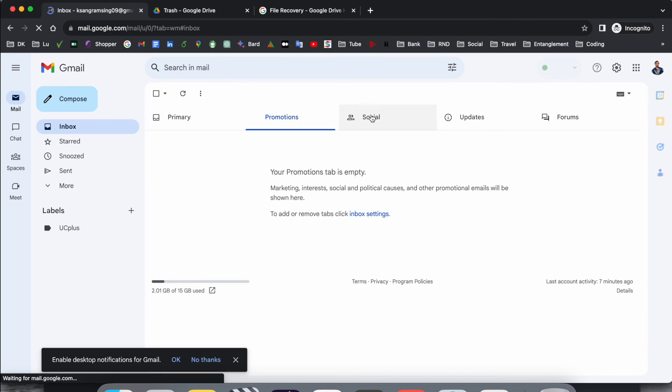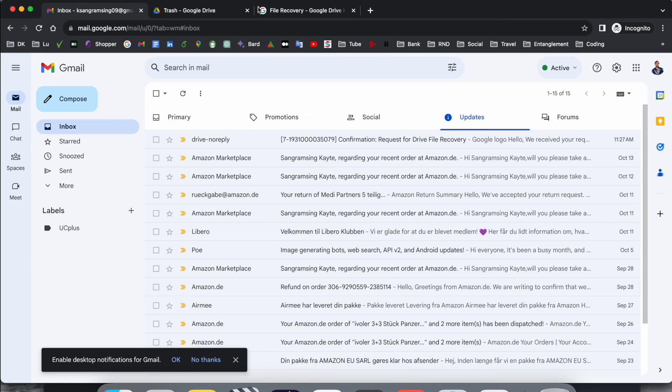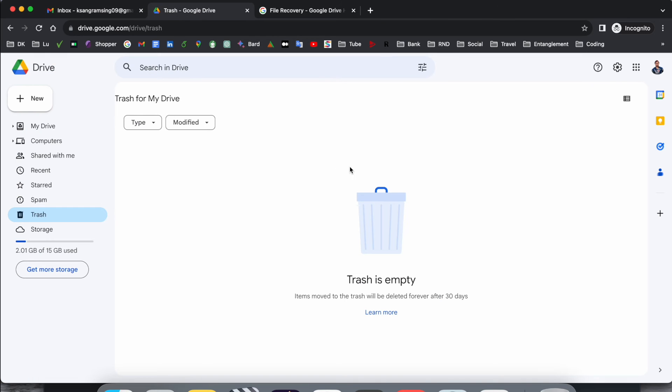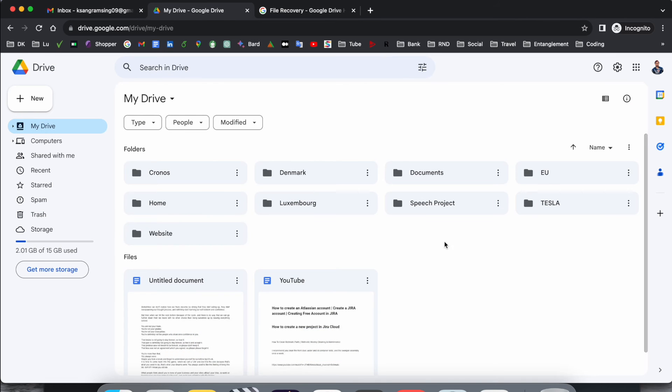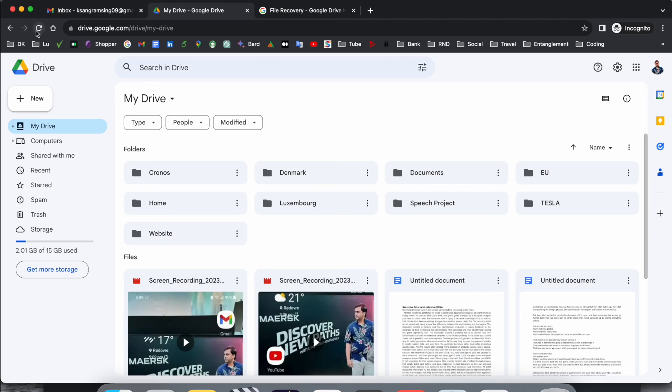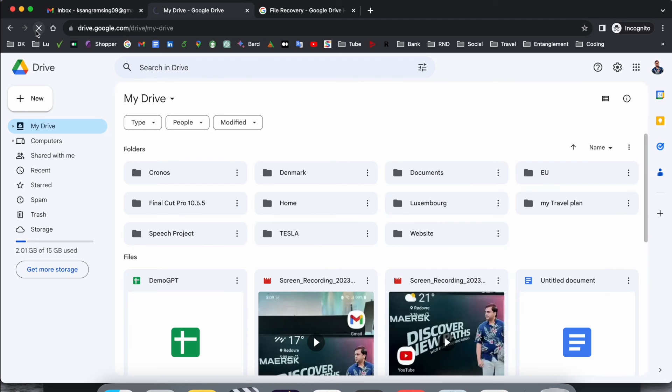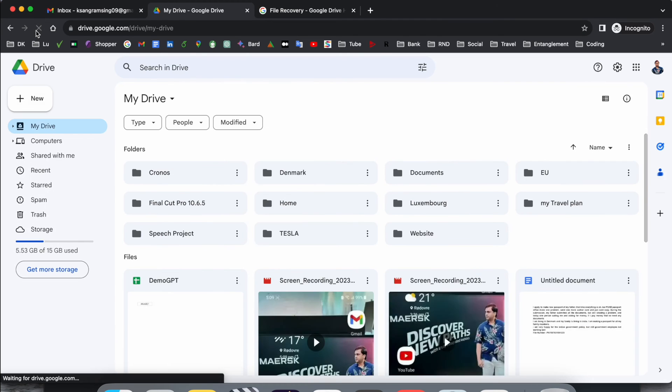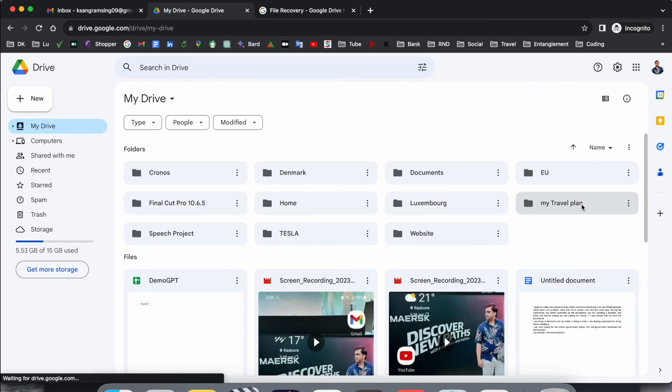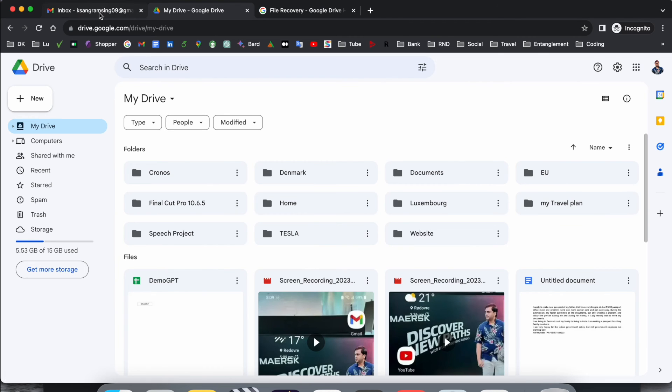And after that, within one or two hours, I am receiving the email that my data is recovered. So again, I go back here to my traveling plan. The file is not available here yet. I refresh and look at this, here my data is recovered very easily.